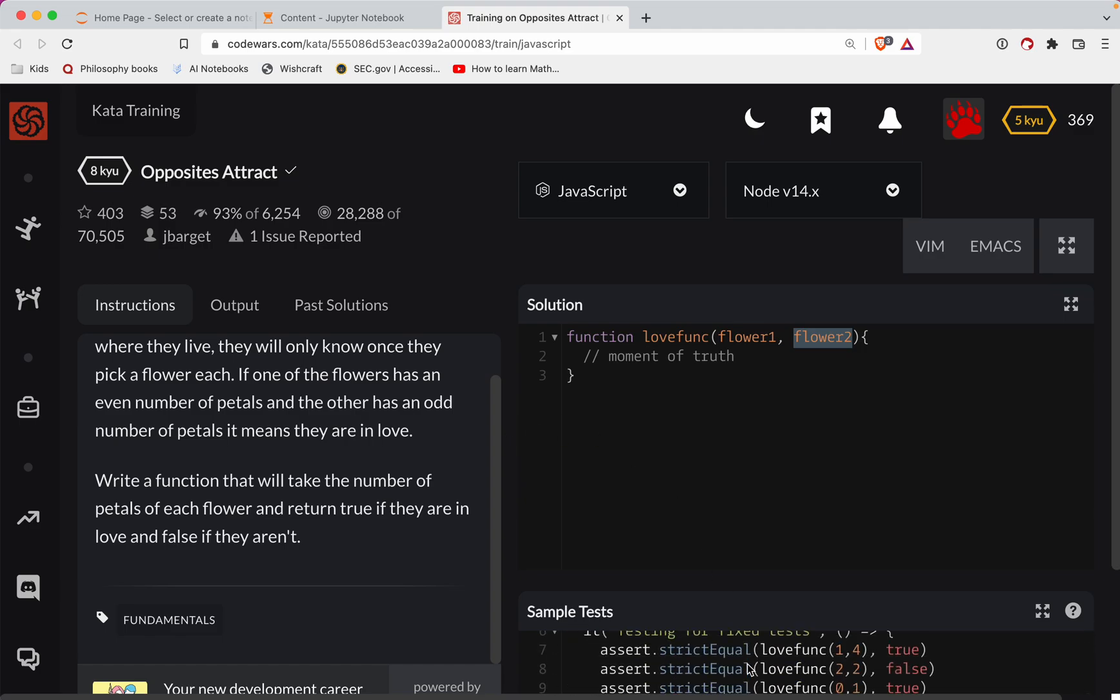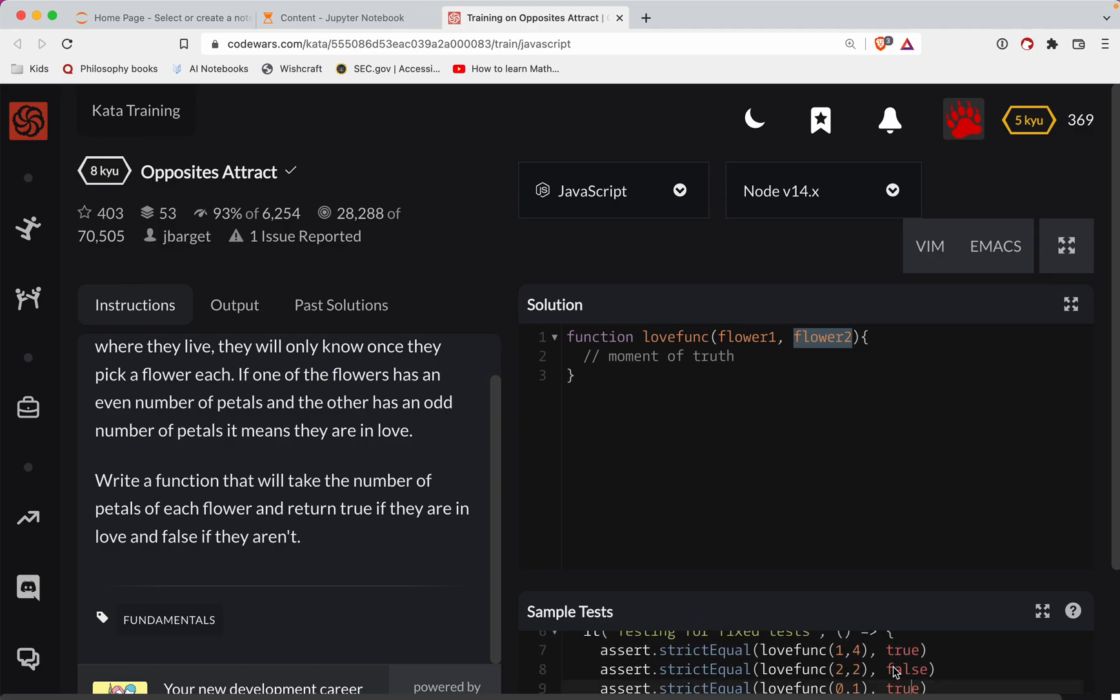So let's just say, for example, there's an odd, there's an even, we're true. Even, even, we're not. And then here, they are because one's even, one's odd. Okay.